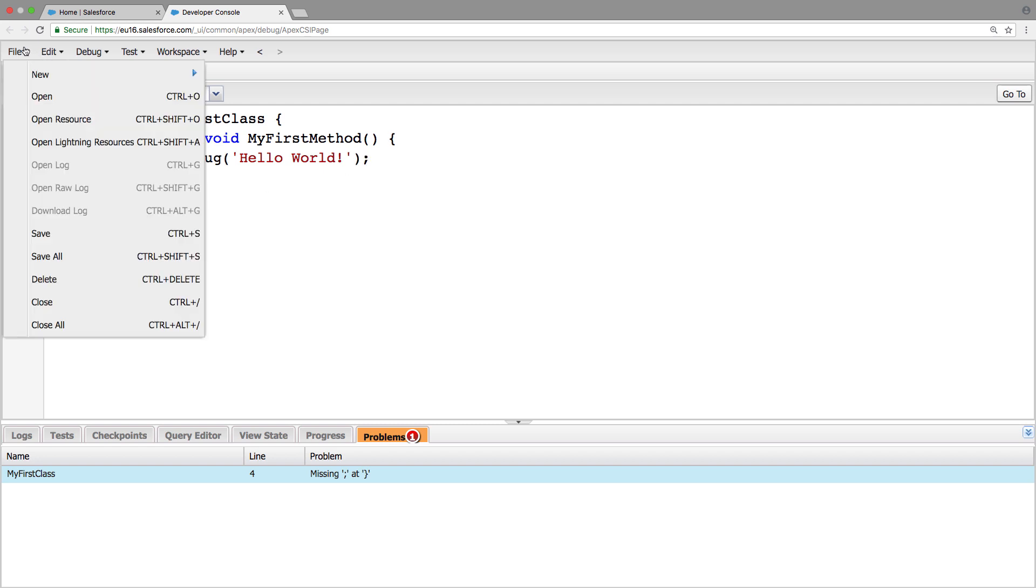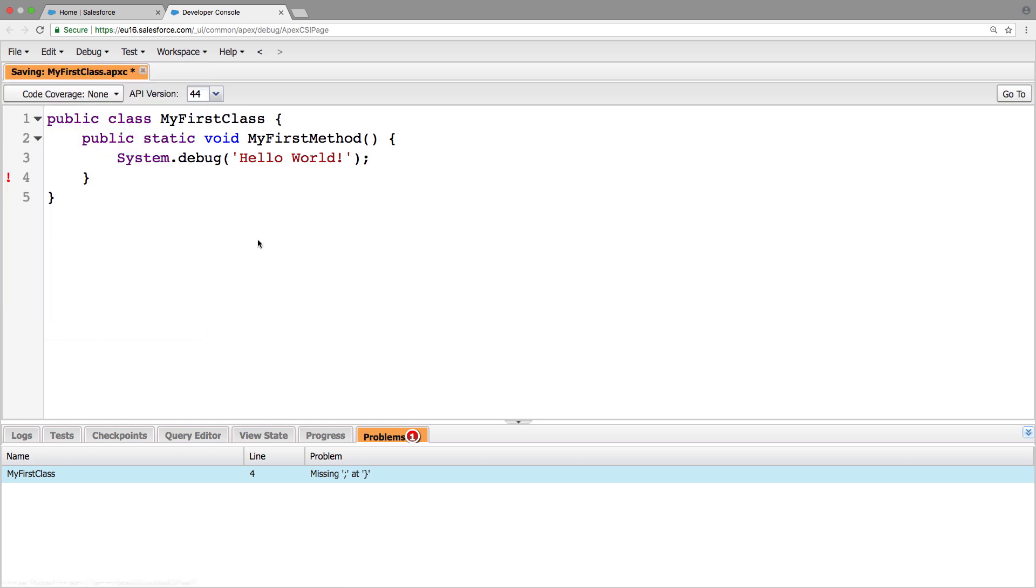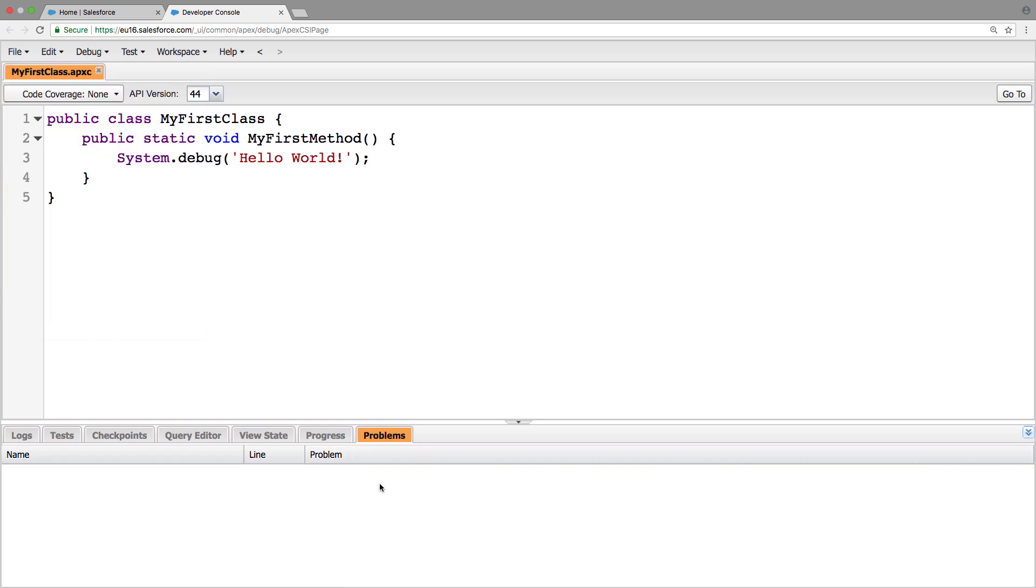And whenever we click file, save again, this error should go away. And it has. So now that we've wrote this class and this method, how do we verify that it's all working?